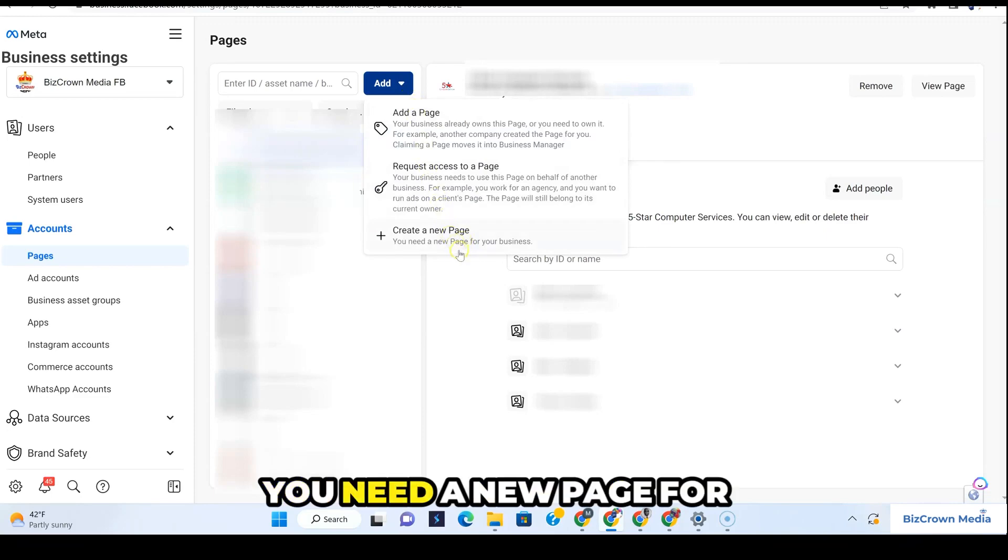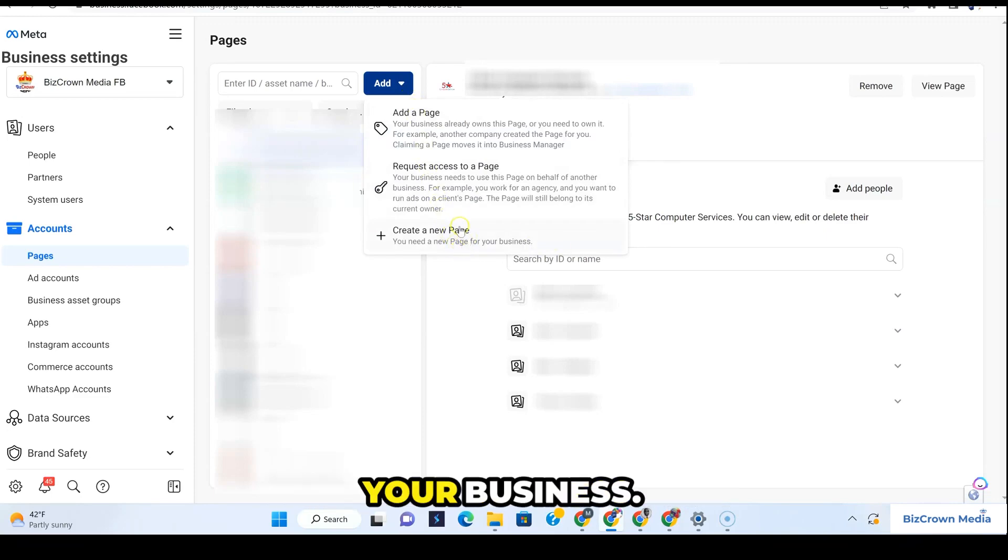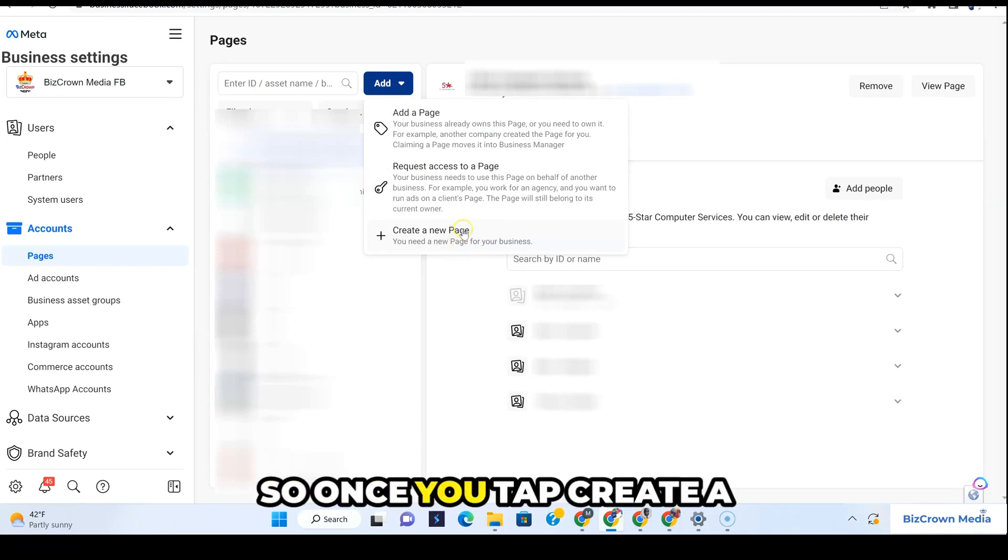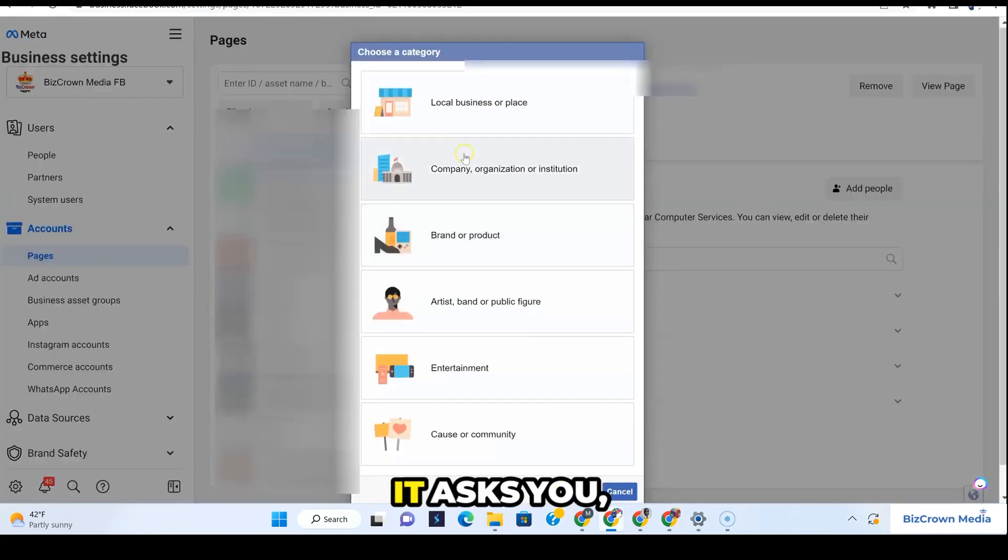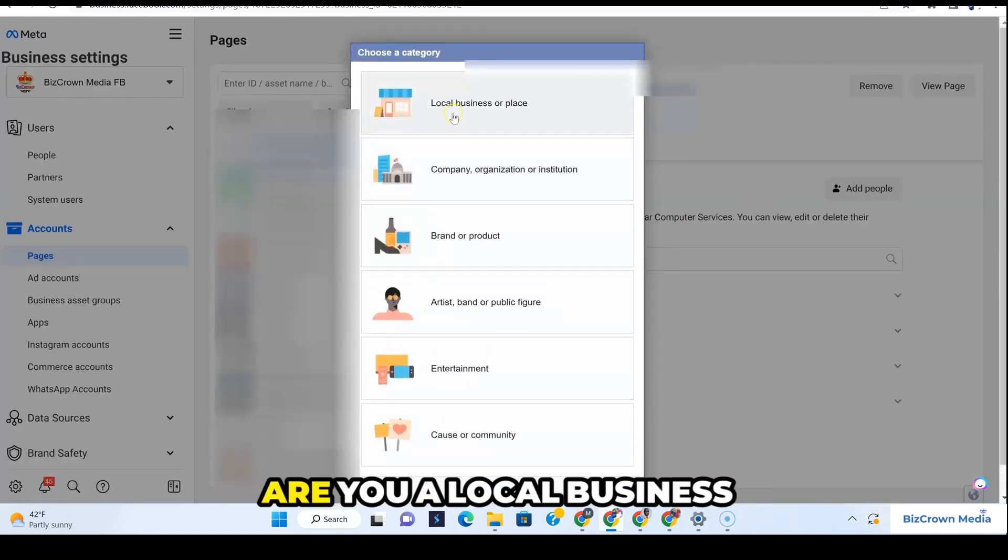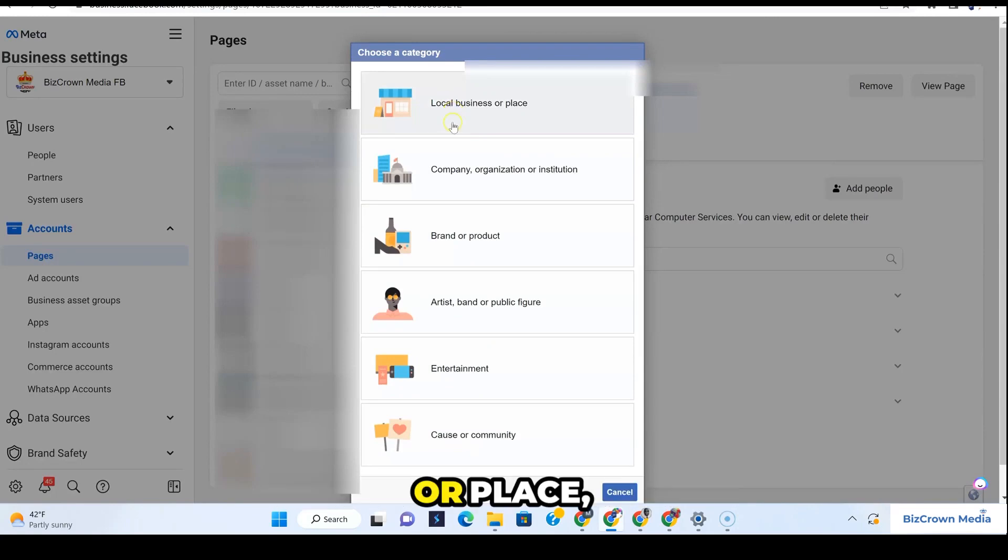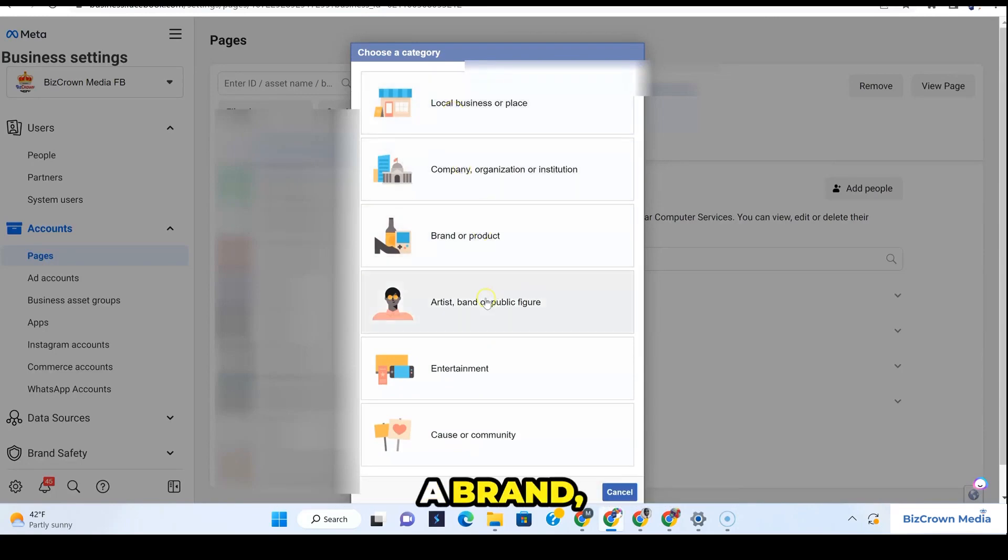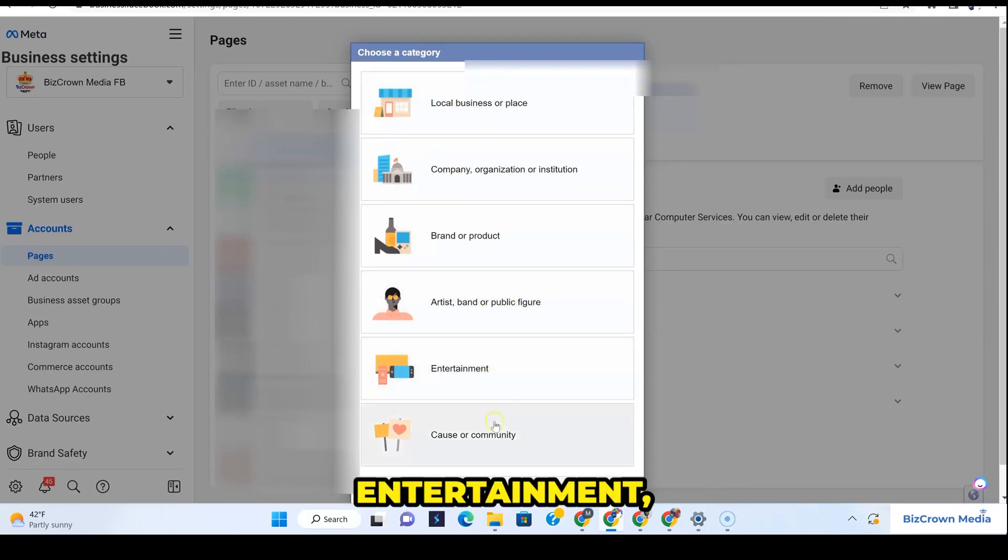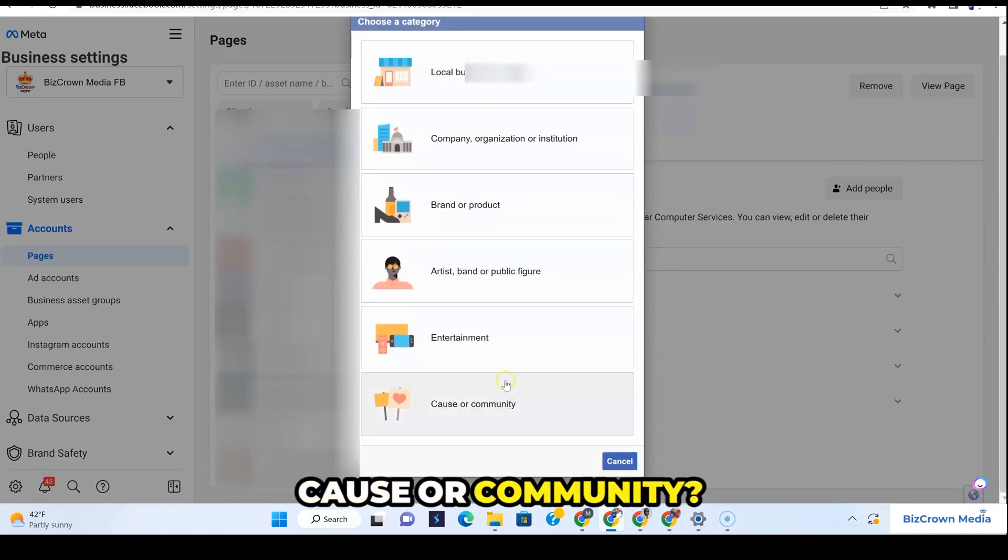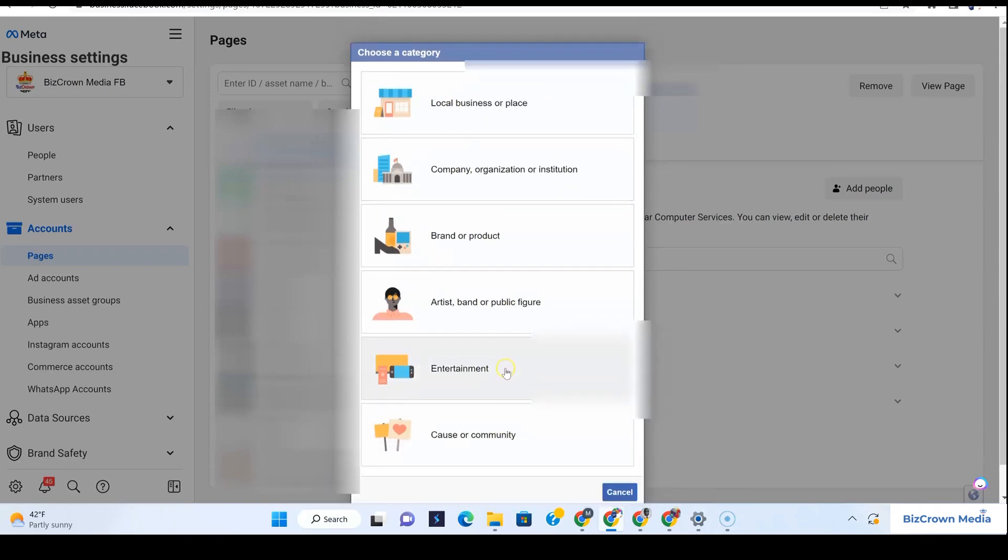Once you tap create a new page, it asks you: are you a local business or place, a company, organization, a brand or product, artist, band or public figure, entertainment, cause or community? You could pick any of these.